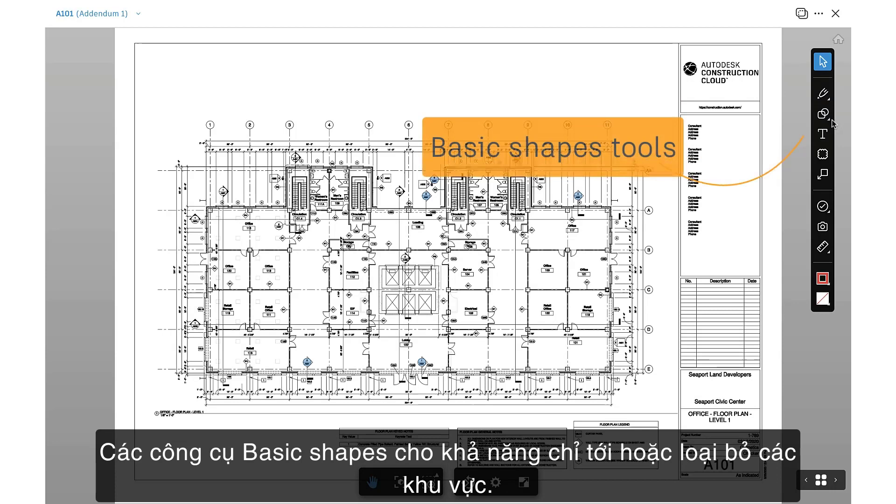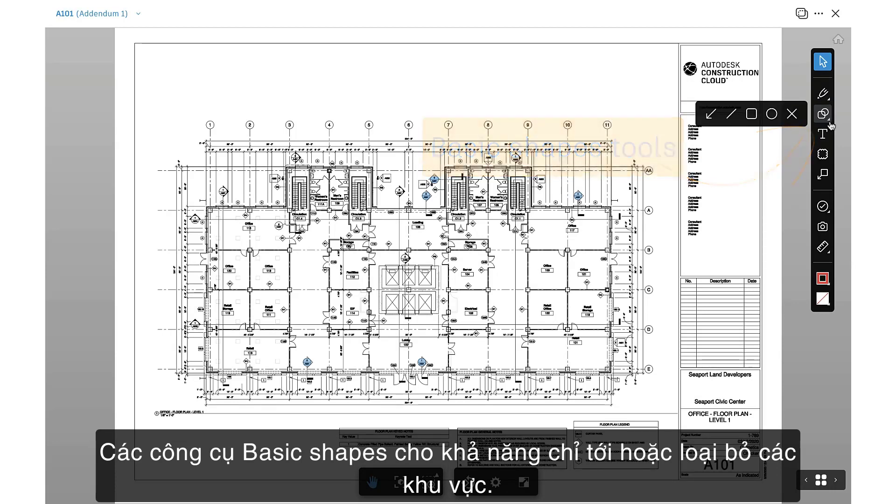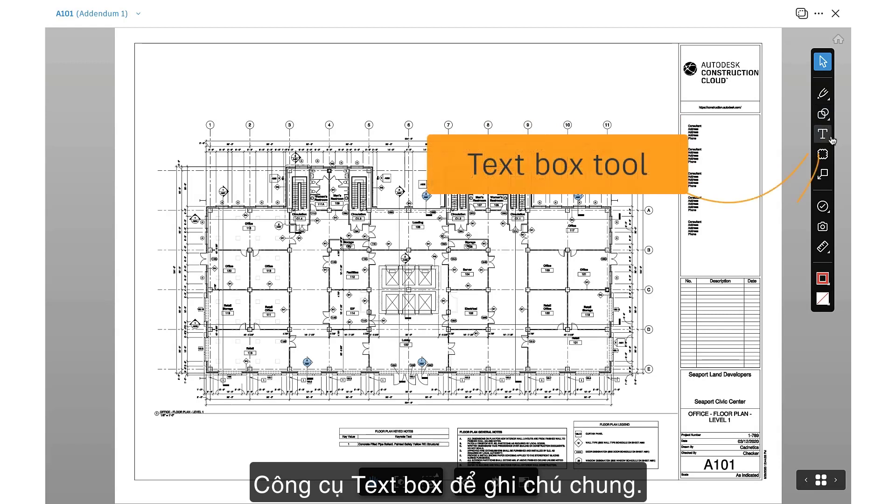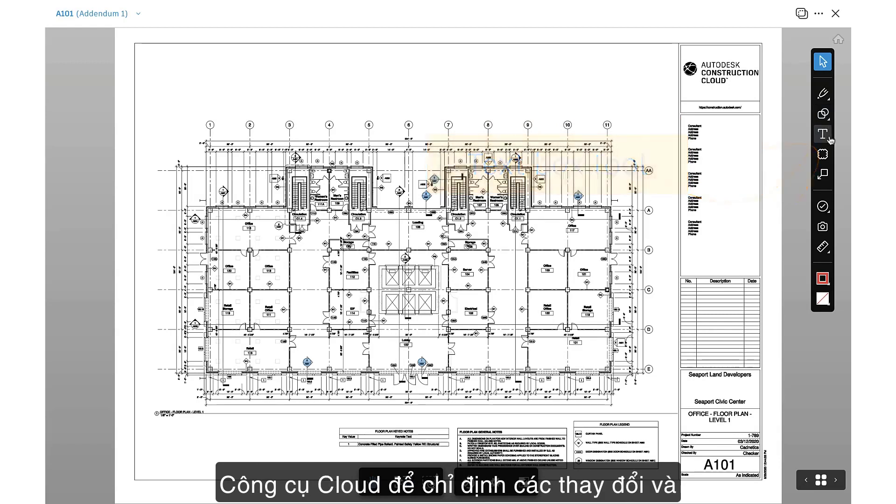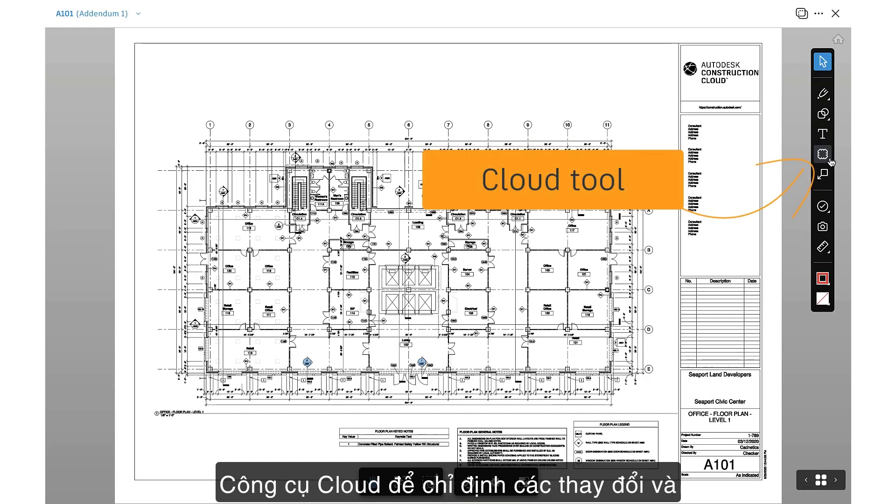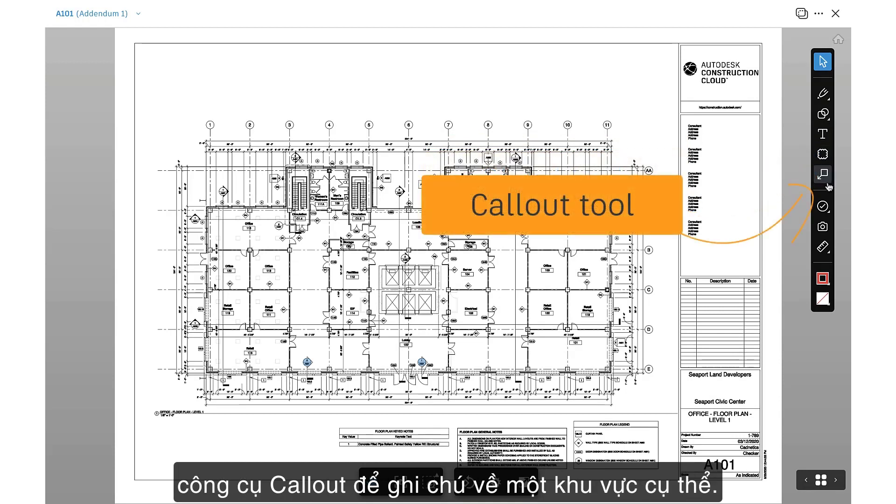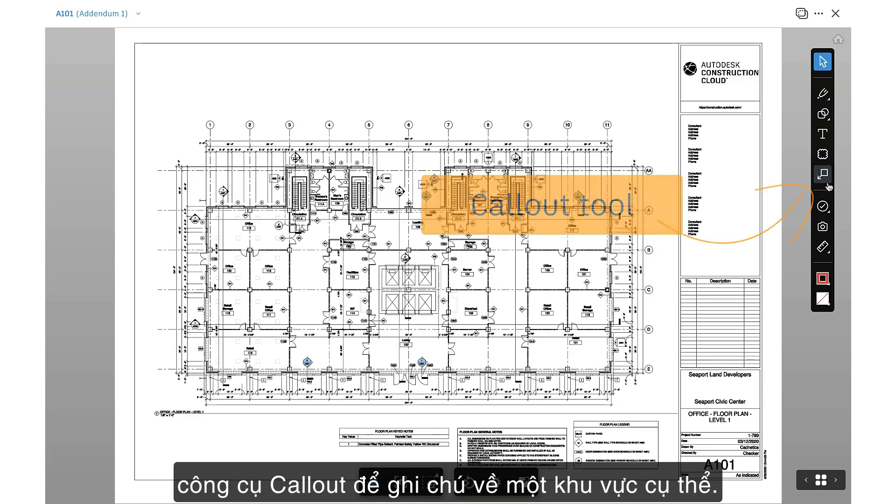Basic Shapes tools for the ability to point to or eliminate areas, Text Box tool for general notes, Cloud tool to designate changes, and the Callout tool to make notes about a specific area.